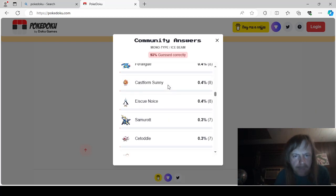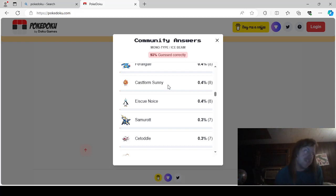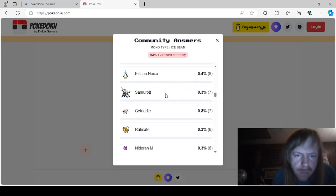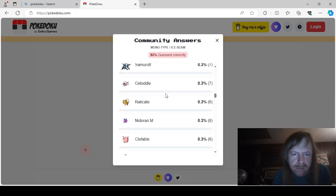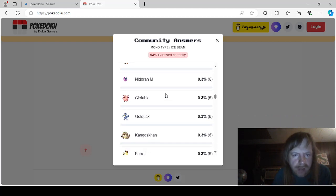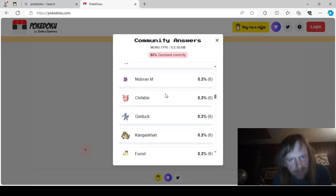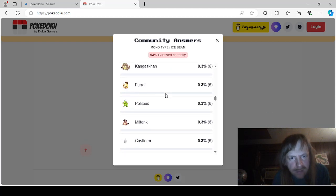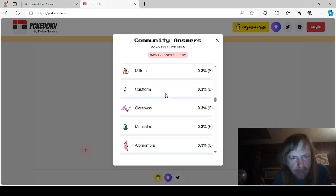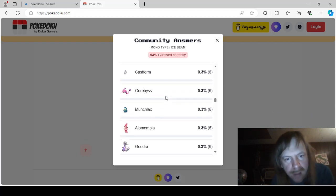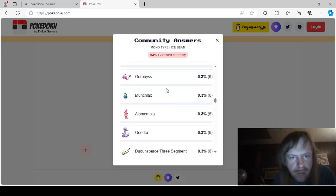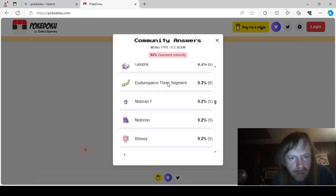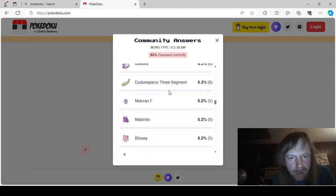How can Sunnyform Castform learn an Ice Beam if it's a fire type? IceQ Noice. Samurot. Citadel. Let's see. Raticate. Nidran Mayo. Clefable. Golduck. Kangaskhan. Furret. Polytoed. Miltank. Castform. Gorbis. Munchlax. Alomomola. Gudra. Ddansparse. 3Segwin. A.K.